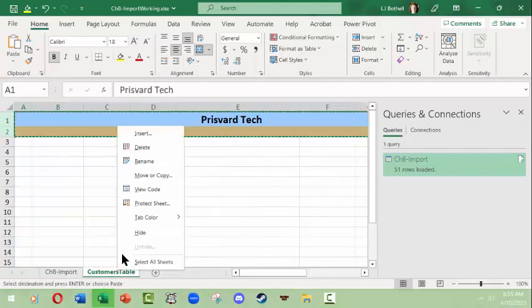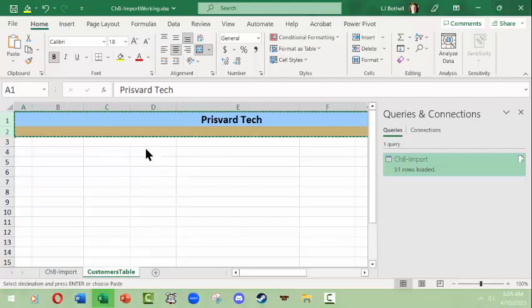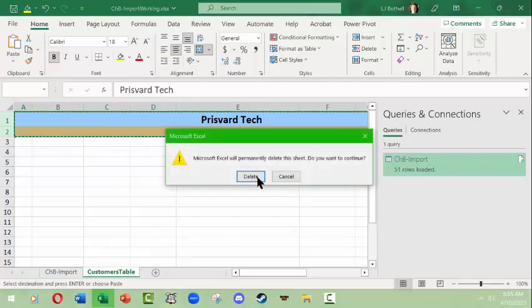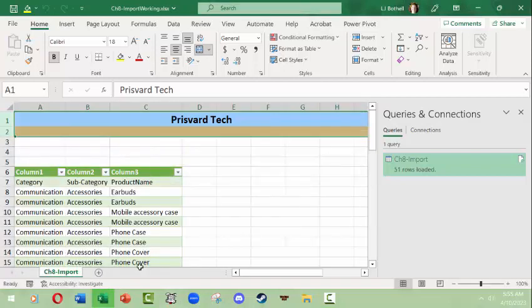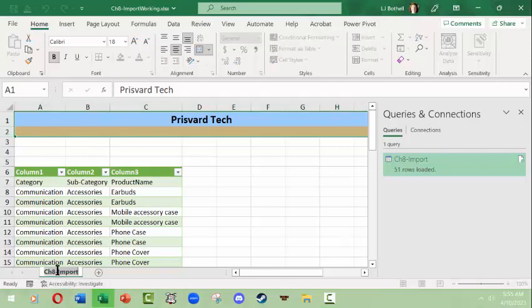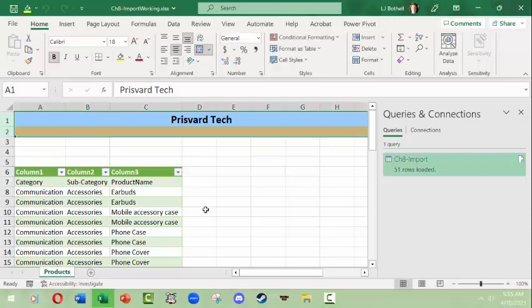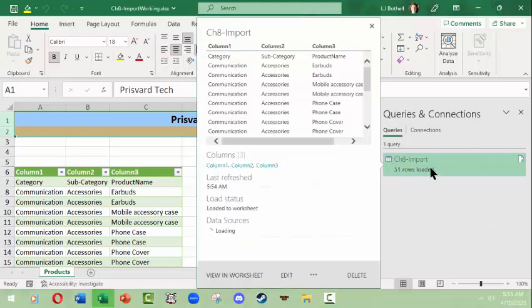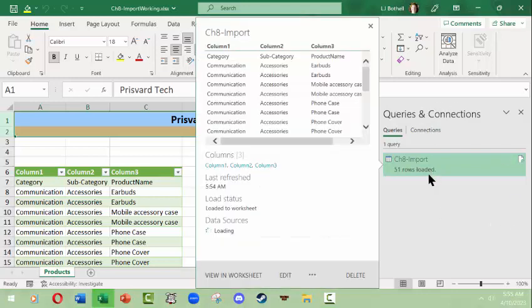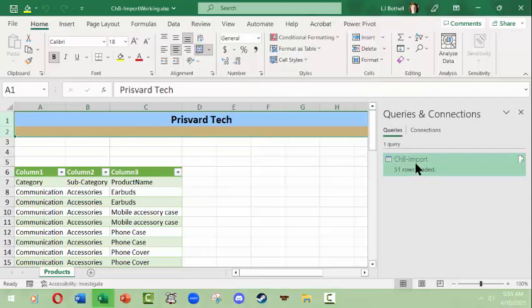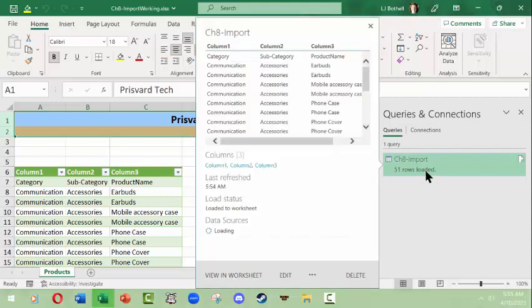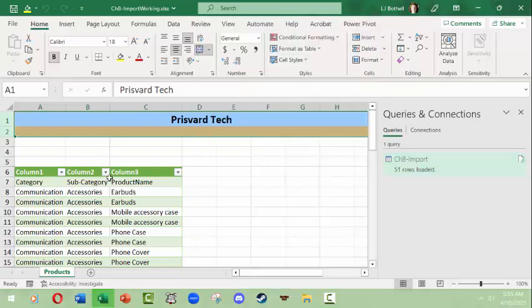And then I'm going to - this looks like it happens to be some sort of product - so I'm just going to say products there we go. Now what's interesting here is that what popped open was a queries and connections panel that tells us where this came from. The 51 rows were loaded and it shows sort of the preview here to the left of what we saw when we were in the wizard.